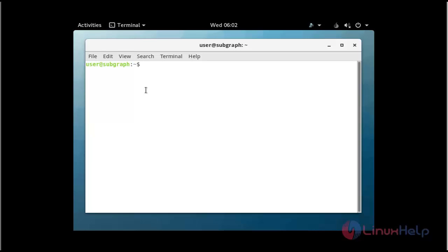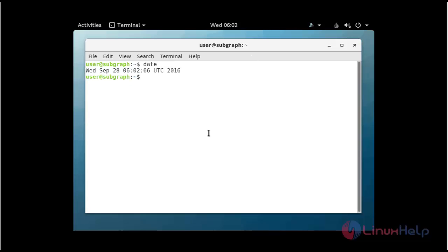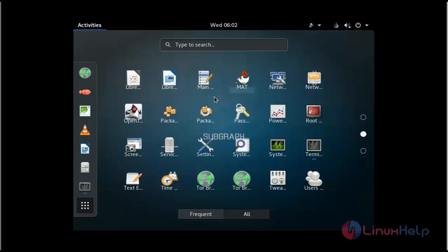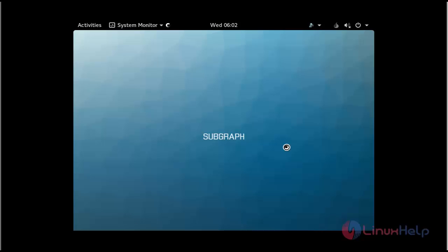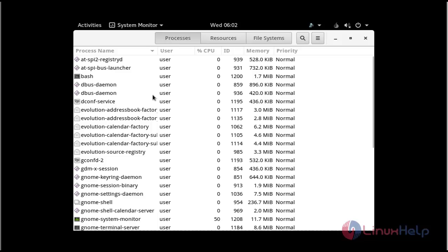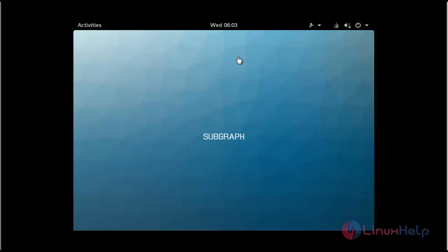The terminal will be presented — click to open it. The terminal will open. You can execute commands and many applications are available in Subgraph OS. If you want to monitor system status, you can check and monitor from here. This is the method to install Subgraph OS — enjoy using it, thank you for watching.